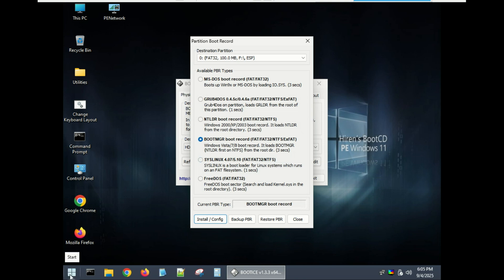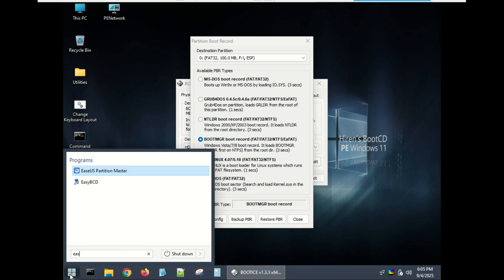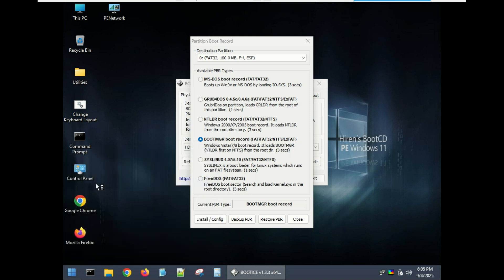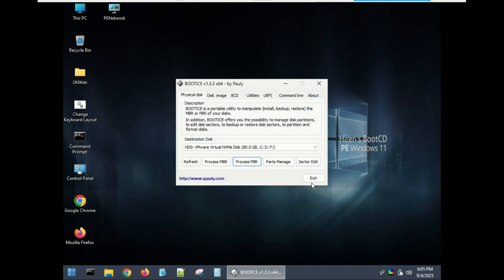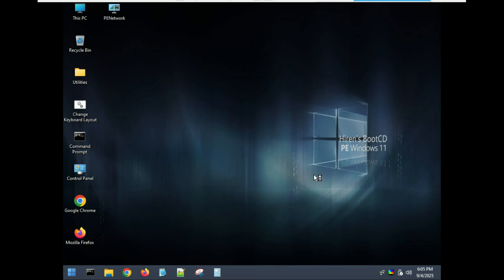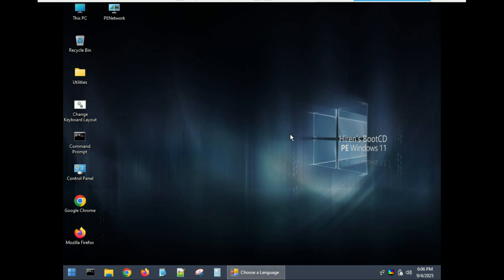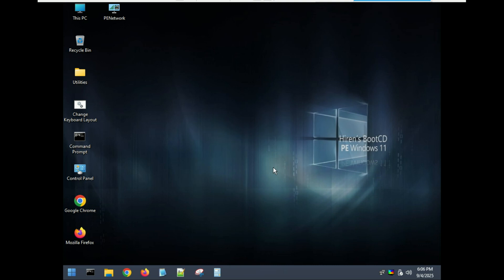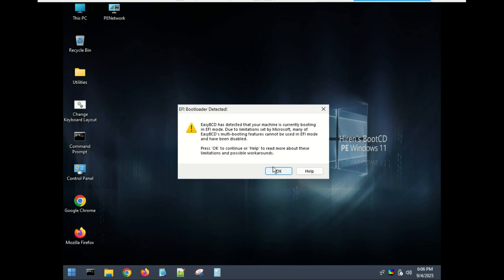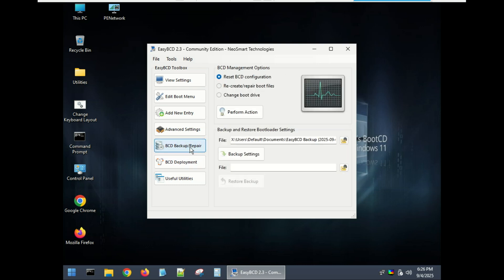Rebuild BCD using EasyBCD. Go to BCD Backup/Repair tab and click Recreate/Repair Boot Files.